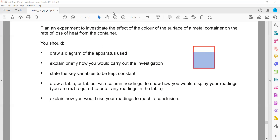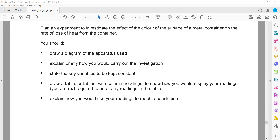The thermometer is placed inside and must be clamped — it should not touch the base or the walls of the container. This should be a labeled diagram with labels for the container, water, and thermometer. The second part is how you would carry out the investigation, meaning the experimental procedure.